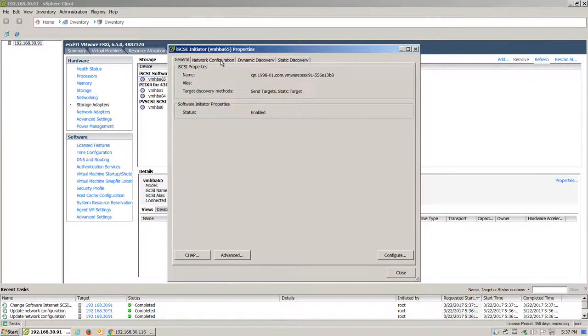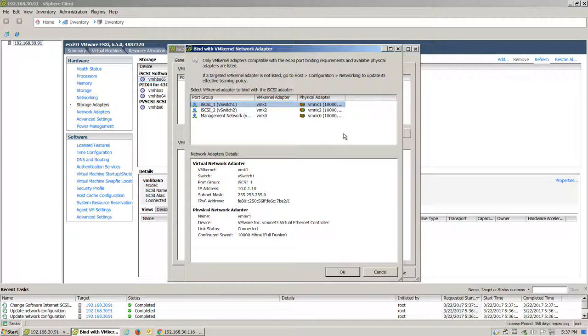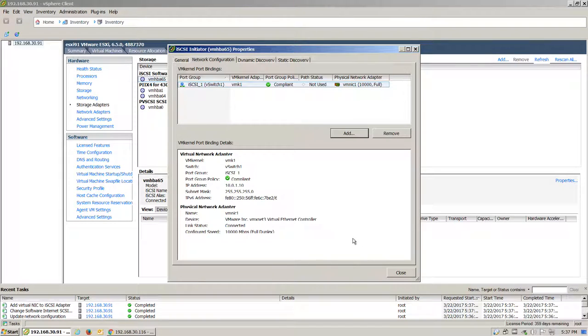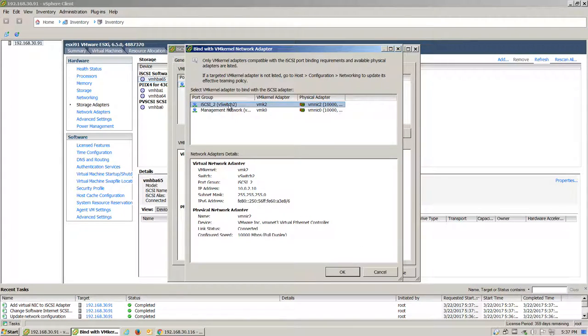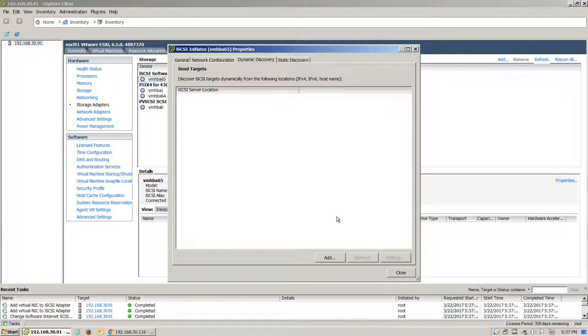Click on the Network Configuration tab and then click on Add. Here we should see various port groups available to us. We'll select the ones that we set up for our iSCSI. Once they are available, we'll head over to the Dynamic Discovery tab.